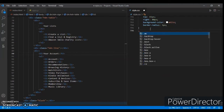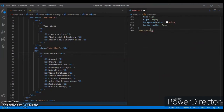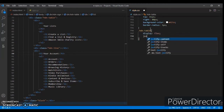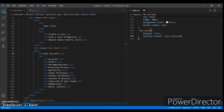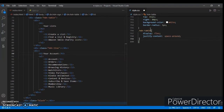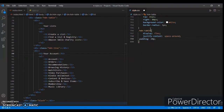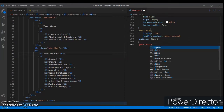For dot hdn-table, set display flex, justify-content space-around, add padding in pixels and zero. Now for dot hdn-table items, set the font size and padding.